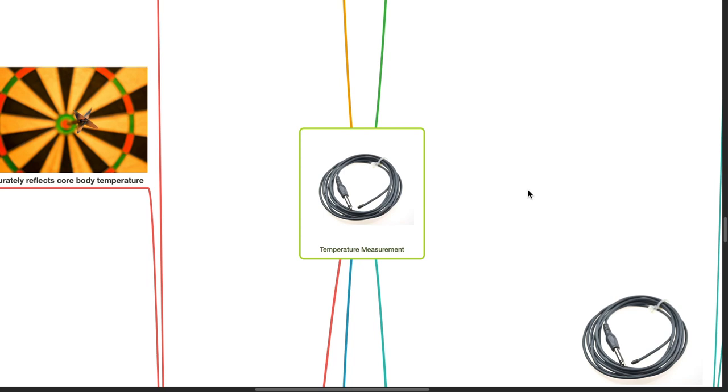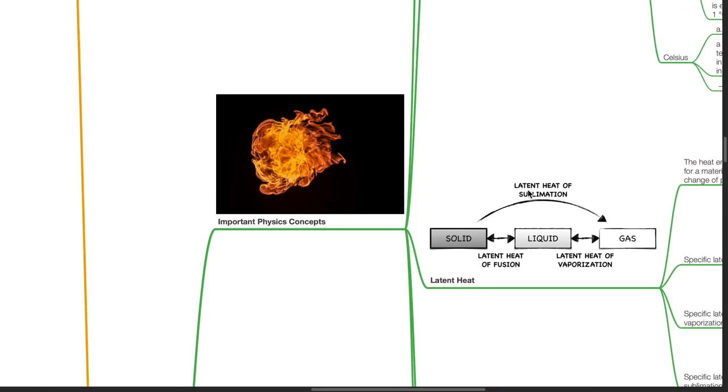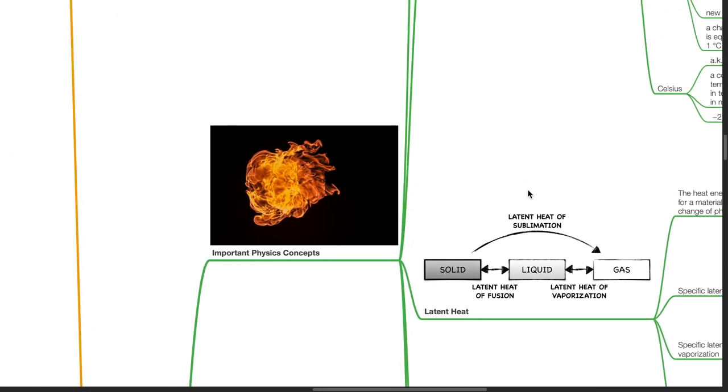Good evening, Dr. Phil here. Today we'll be discussing temperature measurement, important physics concepts.